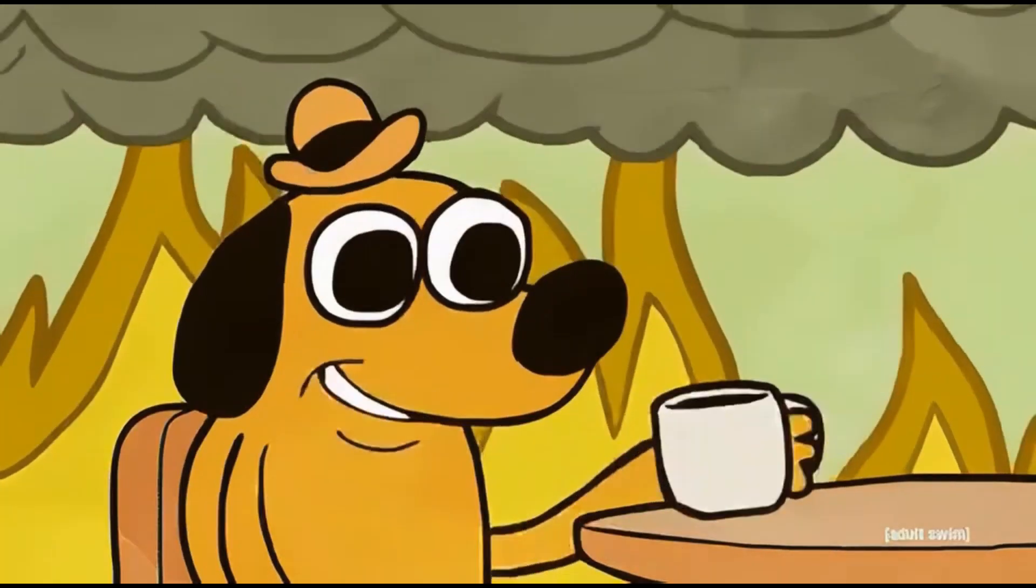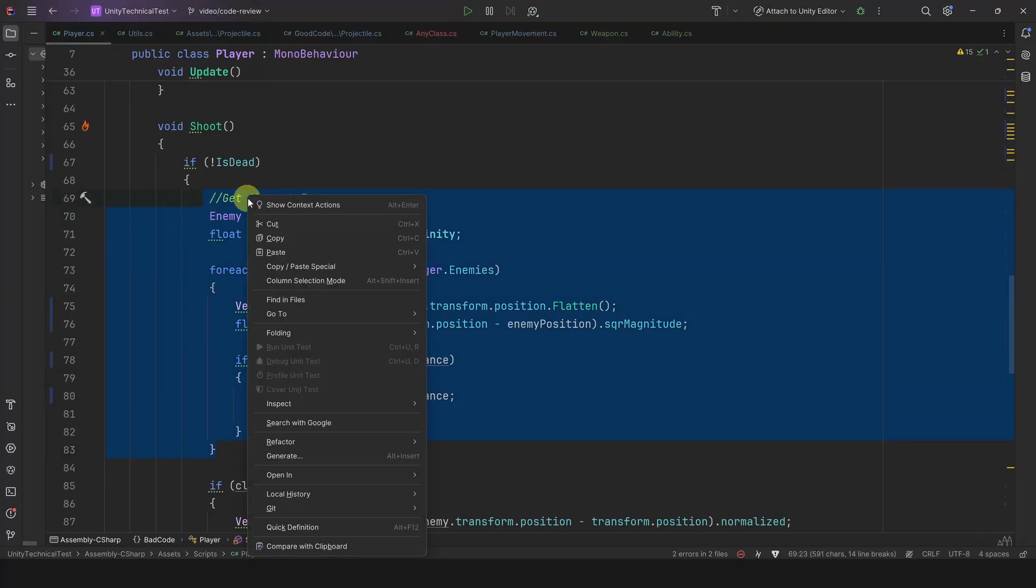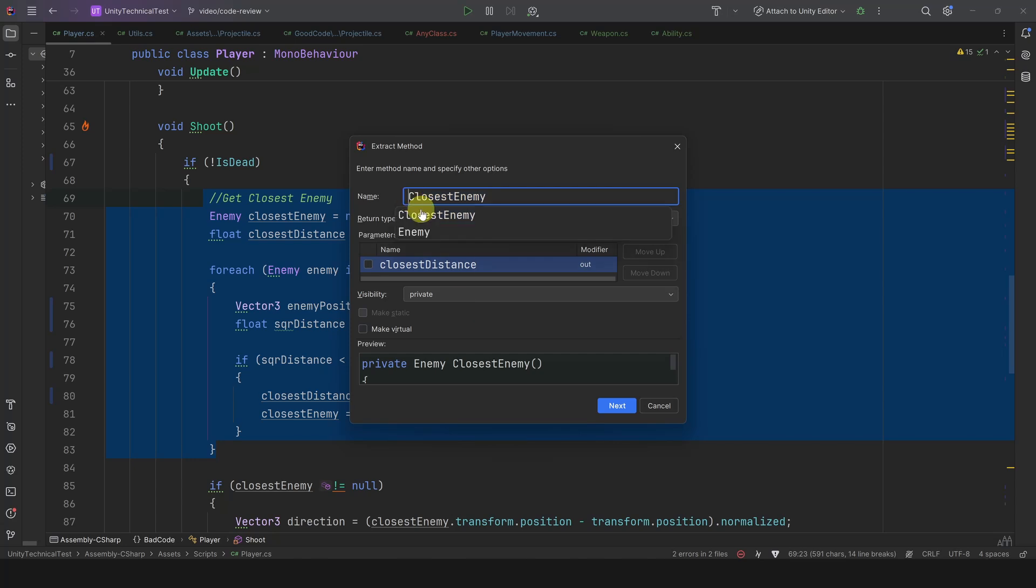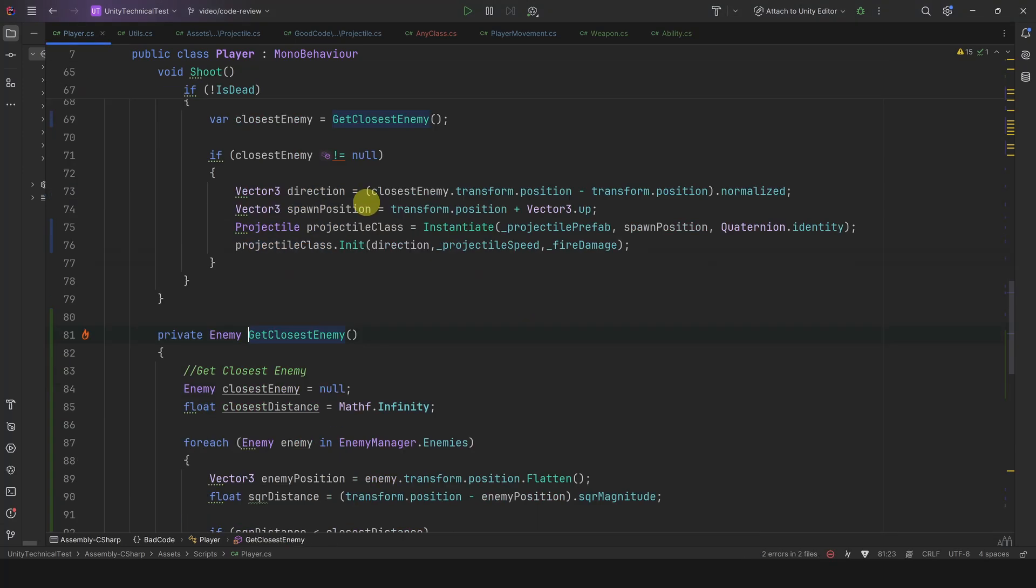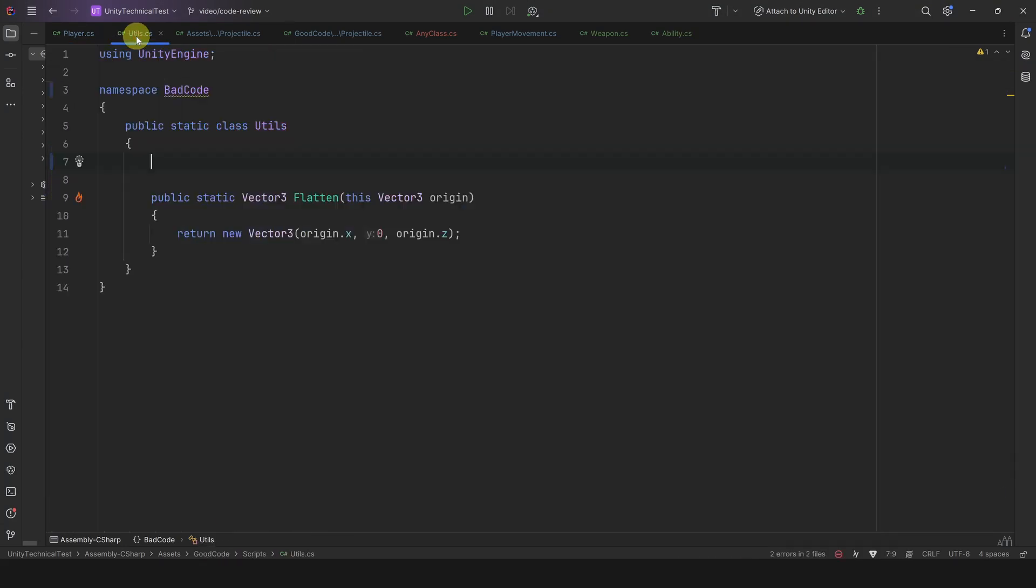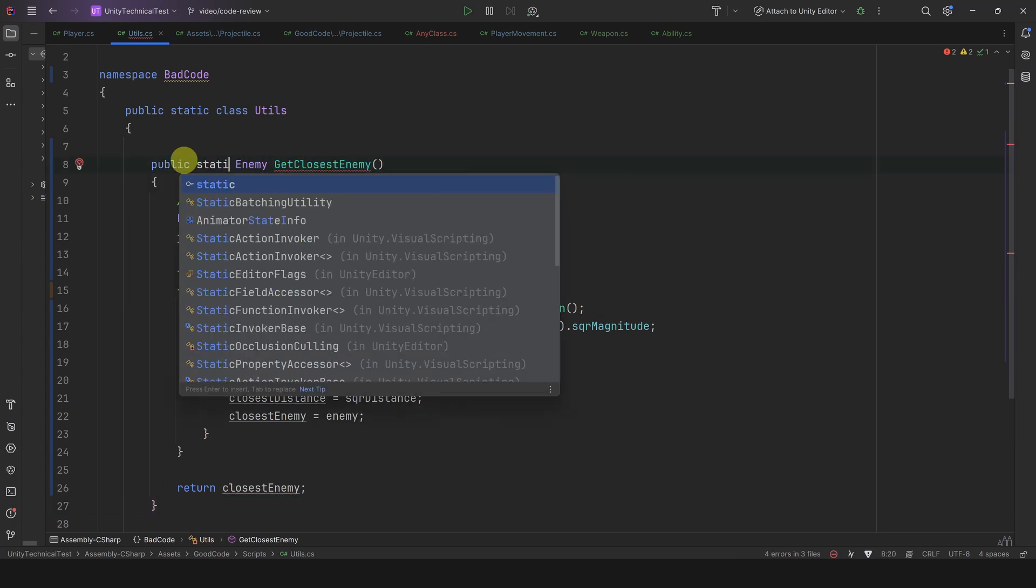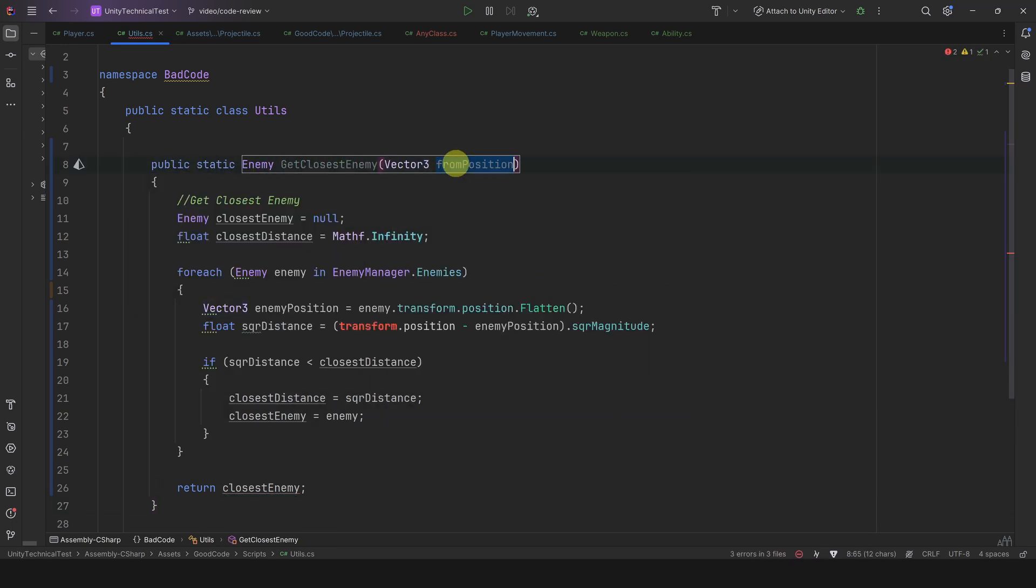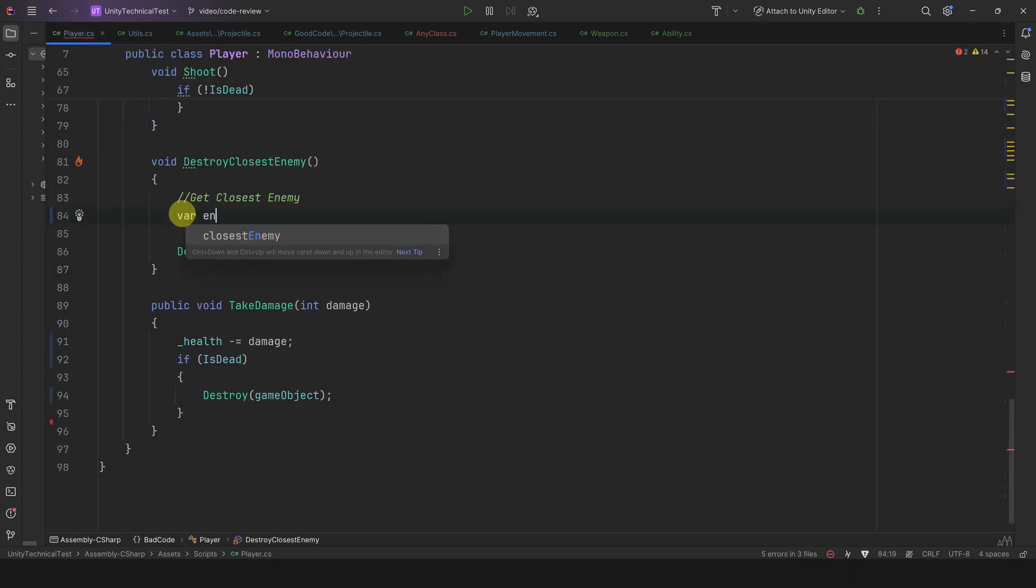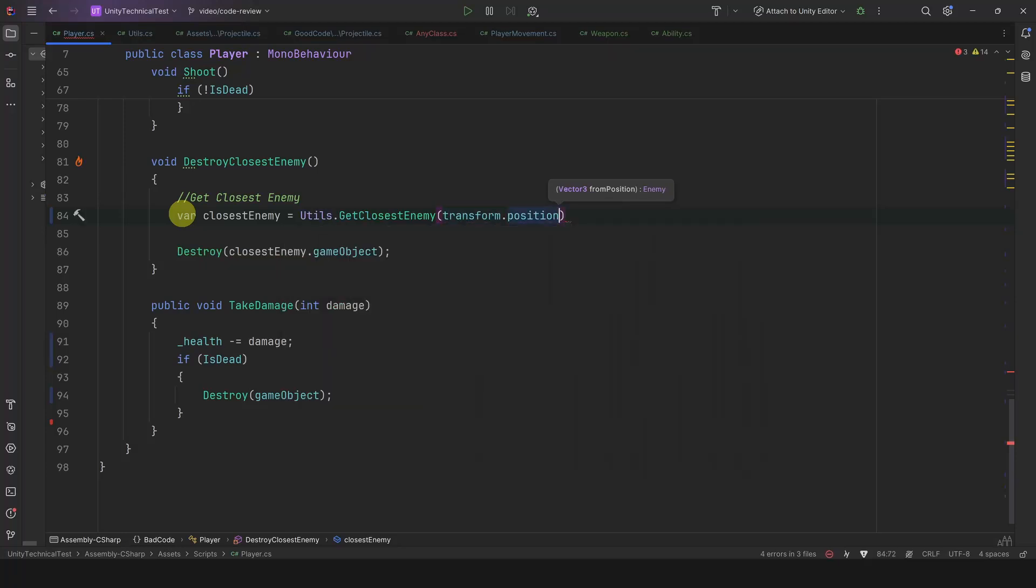So what's the solution? Well, the solution is to extract the logic in a single method. In this case it can even be static, so we can add it to our Utils class. Note that in a real game you would have different utilities classes in different namespaces. Now both methods, Shoot and DestroyClosestEnemy, can call this method.